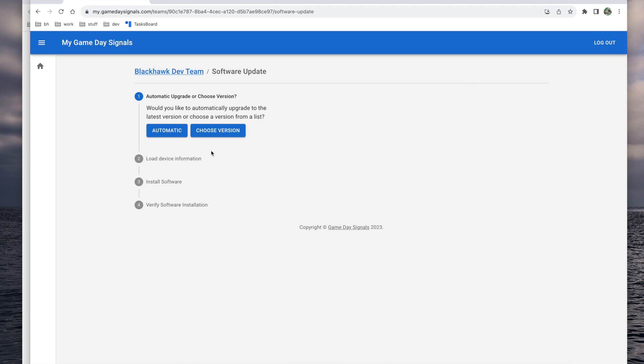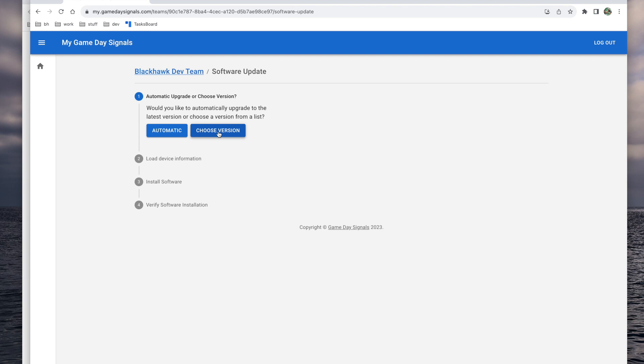Here you'll have two options for updating your software. The first is an automatic option in which the latest available version of the software will be loaded onto the device. The second is a manual option in which you'll be able to choose a specific version of software to load onto the device.